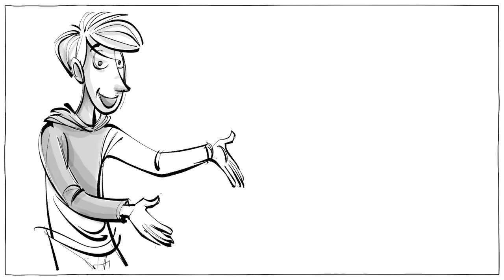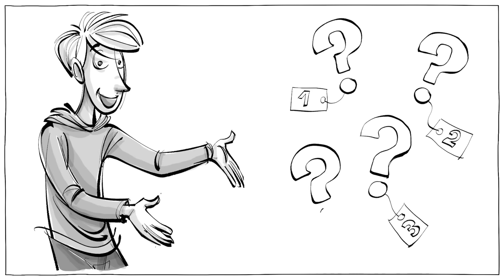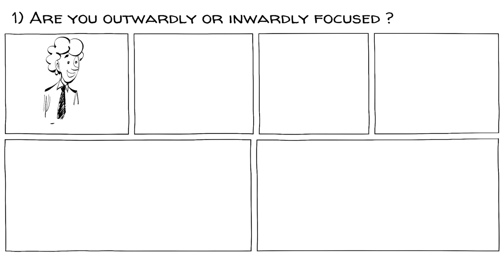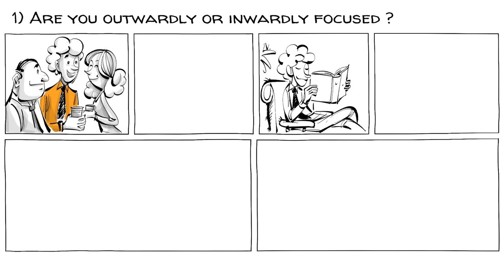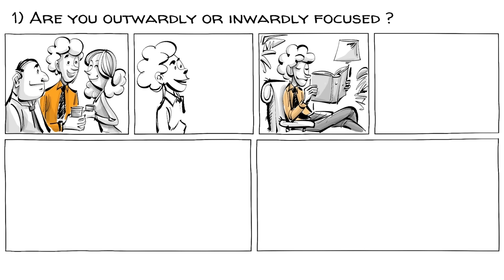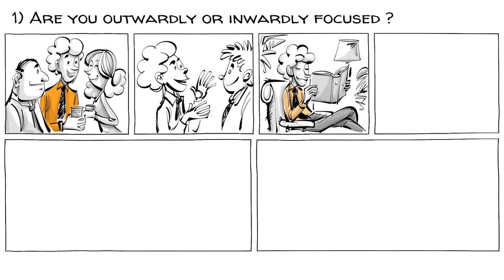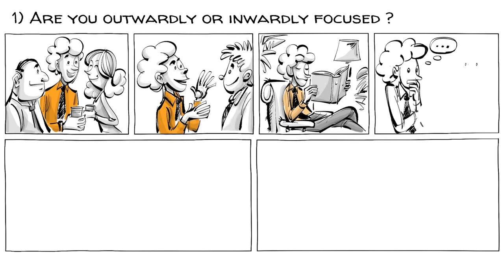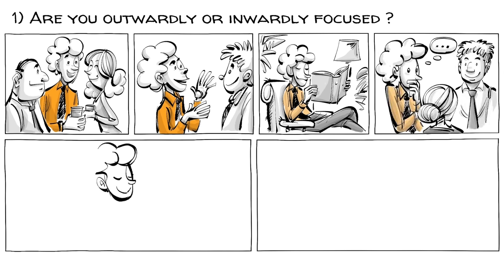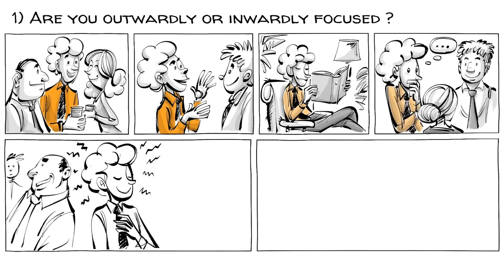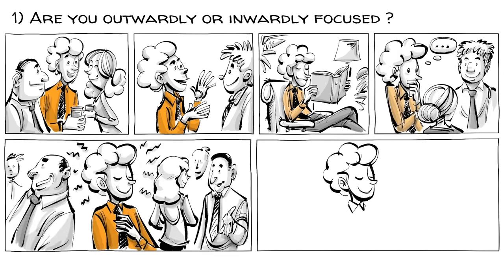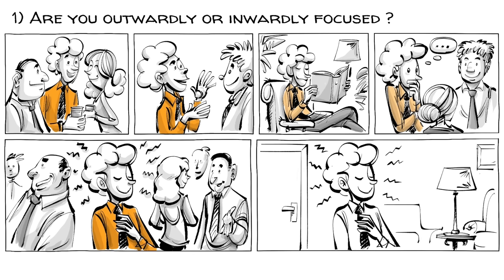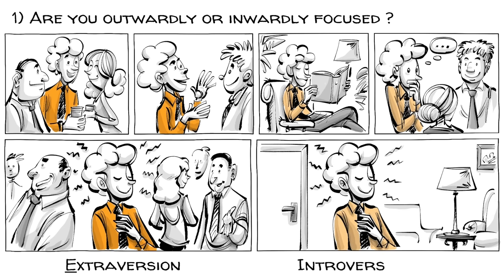To determine your type, ask yourself these four questions. Do you focus outwardly or inwardly? Are you rather outgoing or private? Do you speak impulsively or thoughtfully? Do you get energized being around others or do you recharge alone? Do you prefer extroversion or introversion?